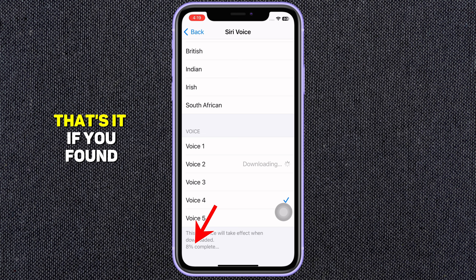You'll see options like Voice 1, Voice 2, Voice 3. Tap on any voice to hear a preview. Once you find one you like, tap on it to select.